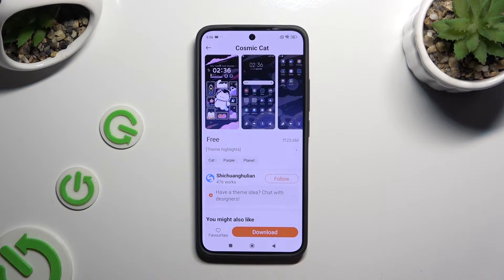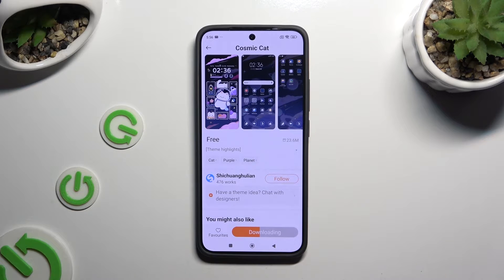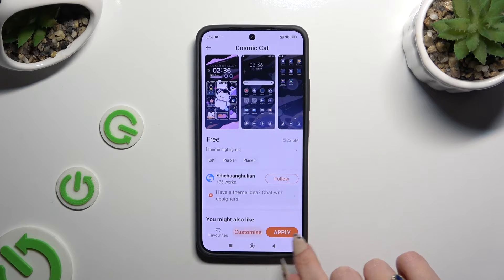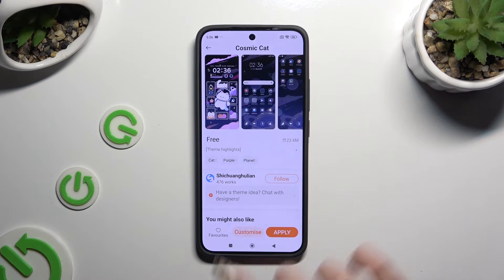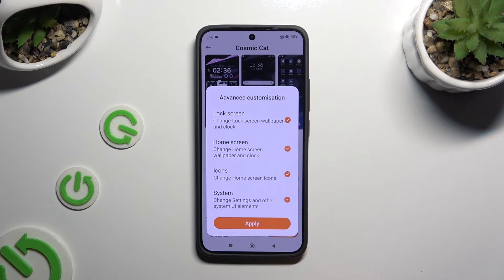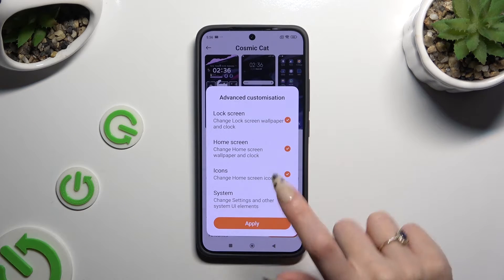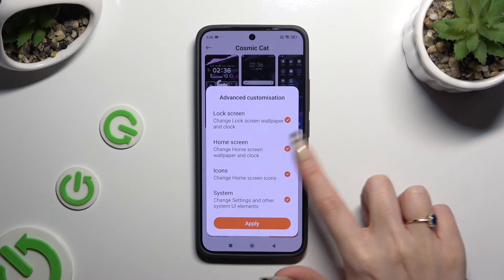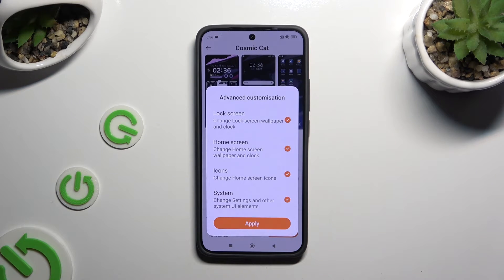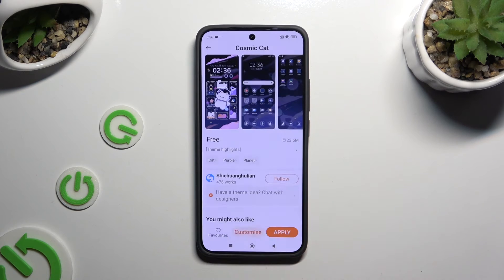Hit Download at the bottom and wait. Then you can tap Apply right away, or select Customize and exclude some of those options — for example, if you don't want to change your icons. When you've finished, select Apply in the popup and go back.